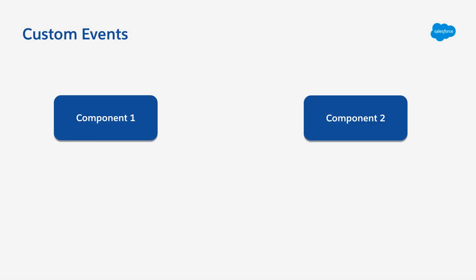Let's say that we have two components that exist on a page and we want to send a message between them. This can be quickly achieved using custom events in JavaScript.